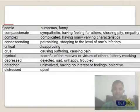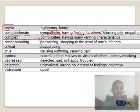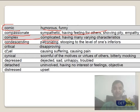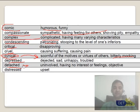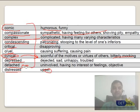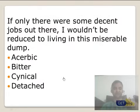Moving on: comic tone is humorous and funny. Compassionate is sympathetic — having feelings for others. Complex is obviously complicated. Condescending is patronizing, treating others as inferior. Critical means cruel or fault-finding. Cynical is very common — scornful or bitterly mocking other people, not himself. Depressed is obviously sad and unhappy. Detached means away from feeling, having no interest — very close to tolerant. Distressed means upset. All these commonly used words appear as the tone of passages.